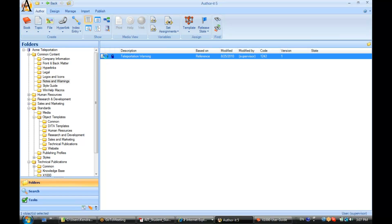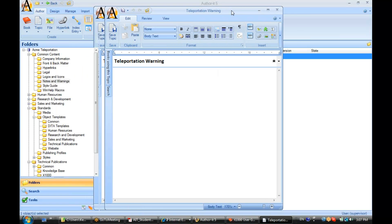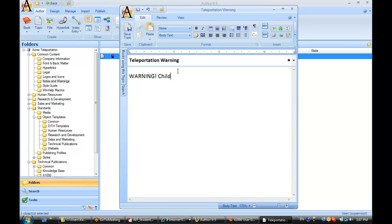So now let's go ahead and add in my content here. Warning, children and pregnant women should not time travel.